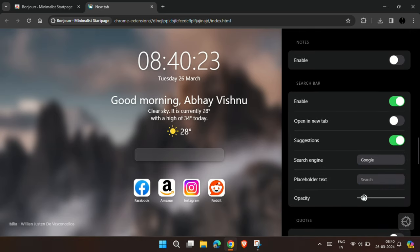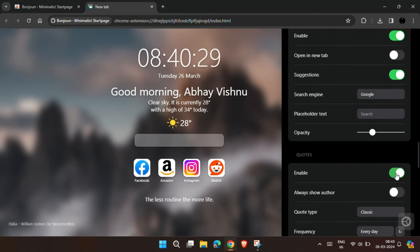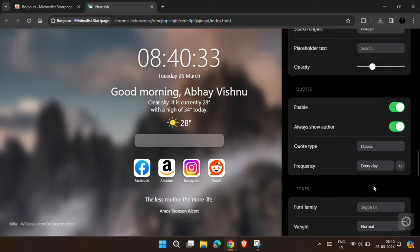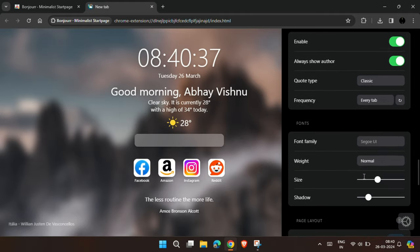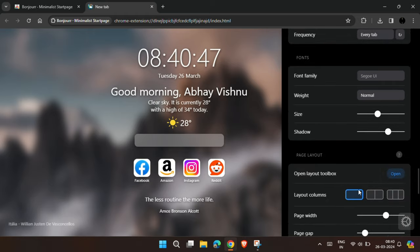Also you can change the opacity of the search bar, and finally enable the quotes. And you can also choose to change it for every new tab. Not only that you can also change the font style and the layout of the Chrome browser.